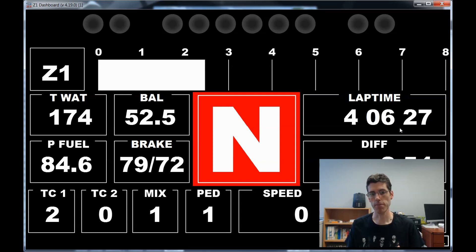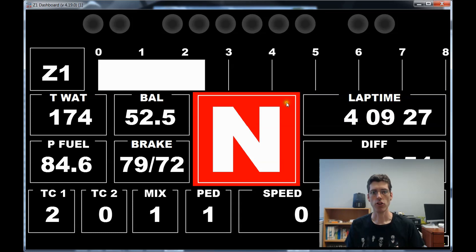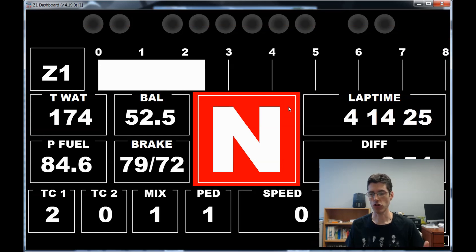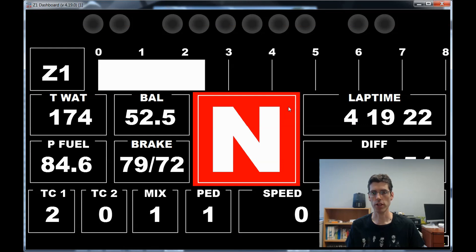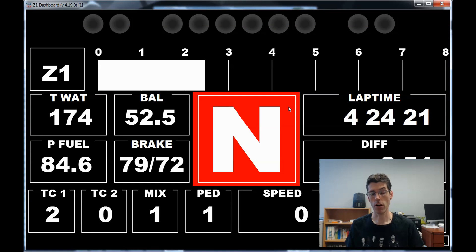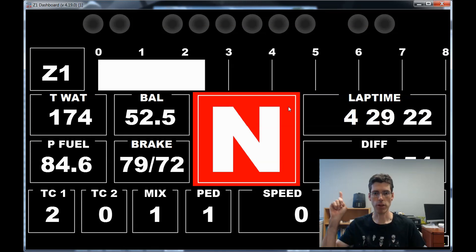In version 4.19, you can turn Edit Mode on by right-clicking on the screen, and right-clicking to turn it off. Or you can Ctrl+Left-Click to turn it on and Ctrl+Left-Click to turn it off. Or you can assign a button to toggle the mode on and off, and that's done in the Buttons tab of the Settings dialog — right here.